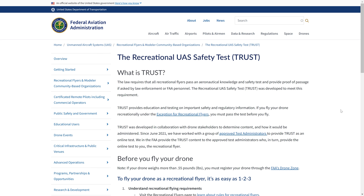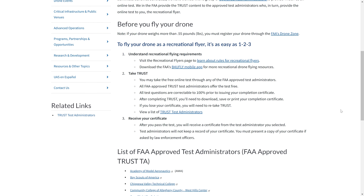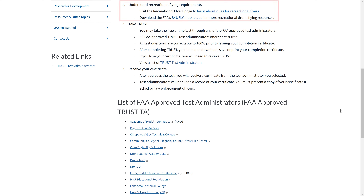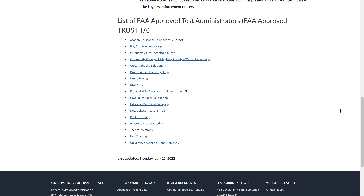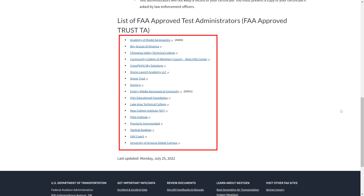First, start from the FAA page dedicated to the exam. The FAA encourages reading about recreational flying requirements, and most of this material will be covered in the prep material for the exam. At the bottom of the FAA page there is a list of approved exam providers. Choose any of them. For the sake of this tutorial, I will use Pilot Institute as I was familiar with them before.